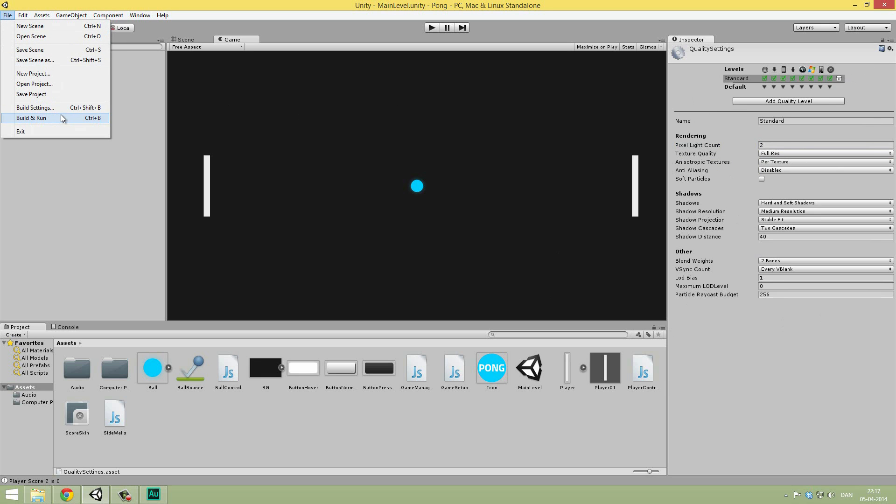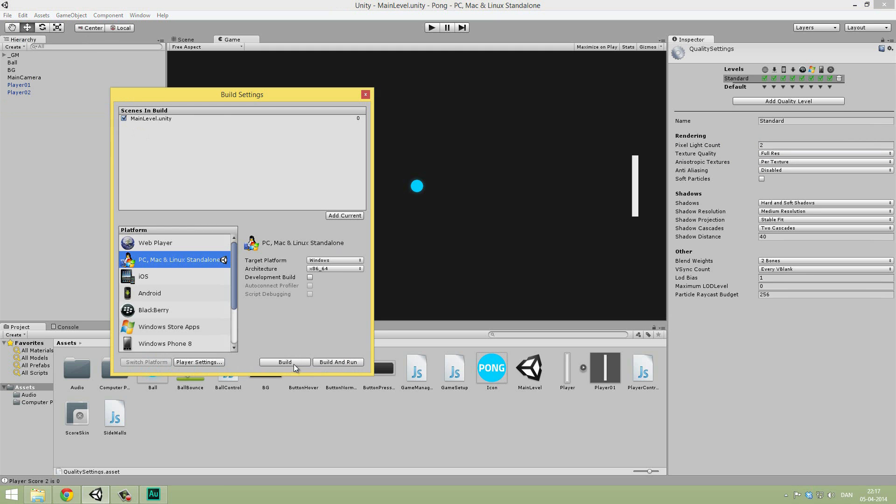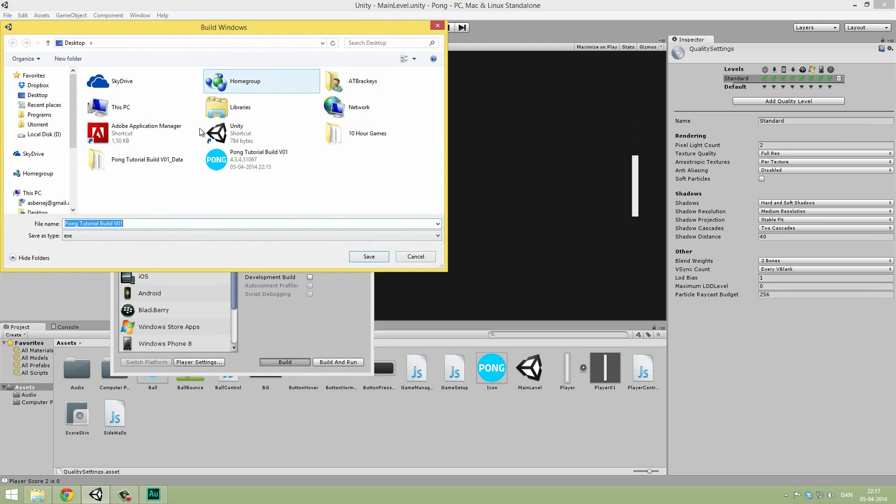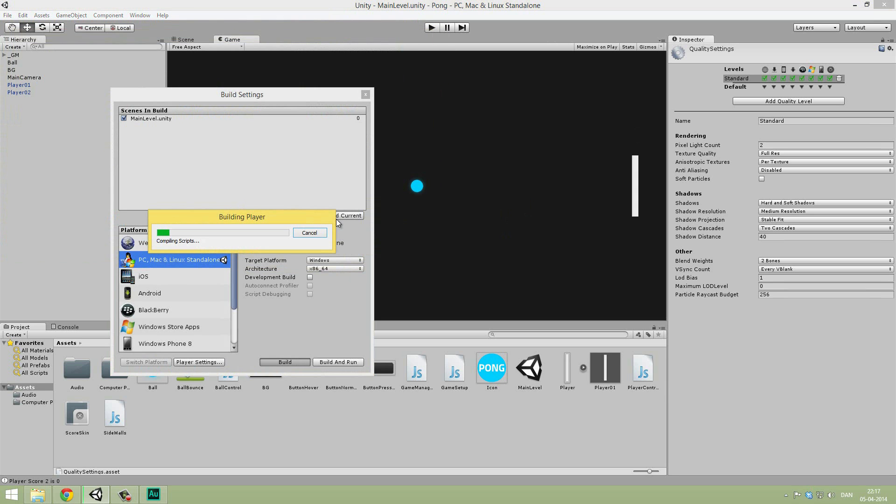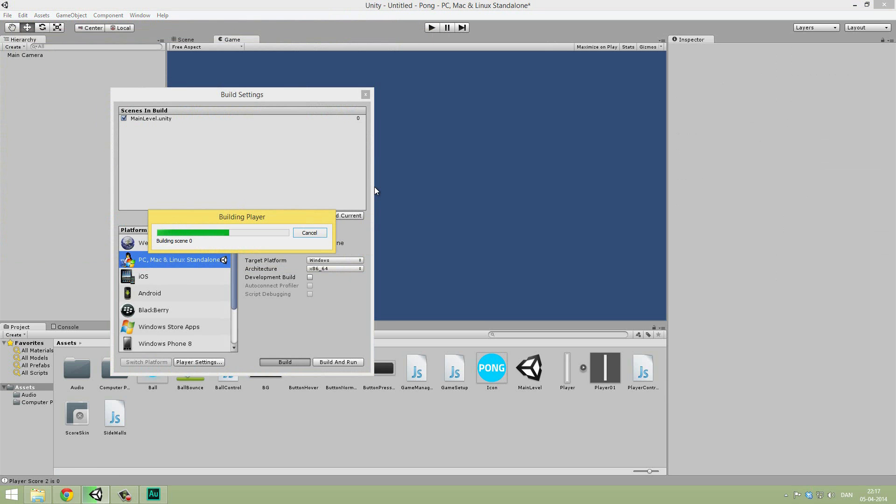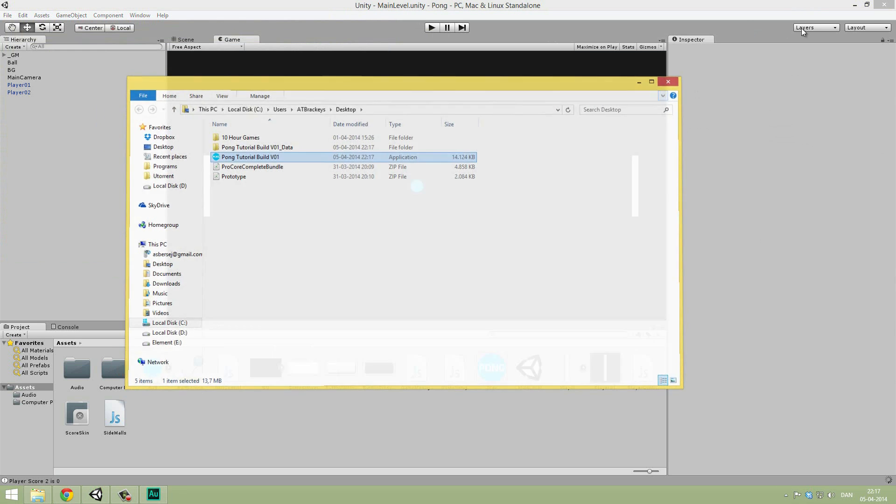If we go ahead and build the game once more. So go in here, and hit Build. We're going to just override this. It's going to go ahead and build the game one more time. And there we are.